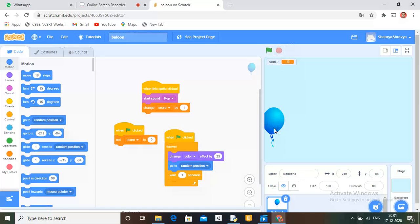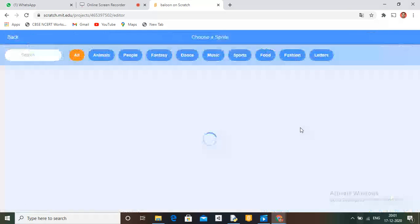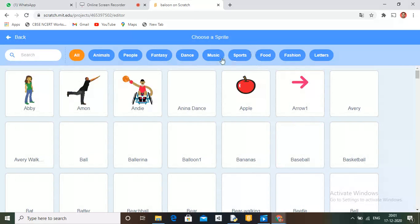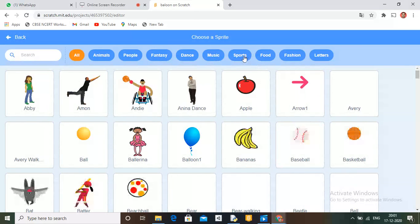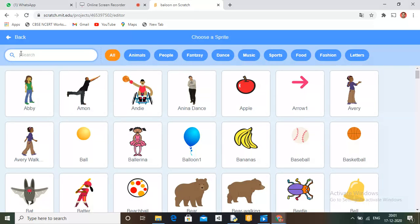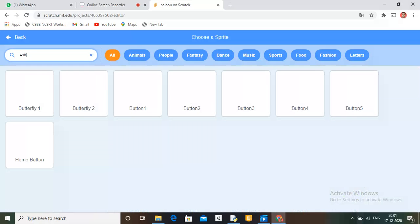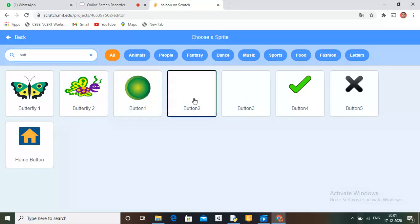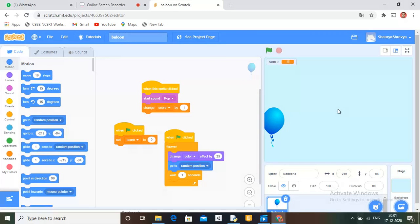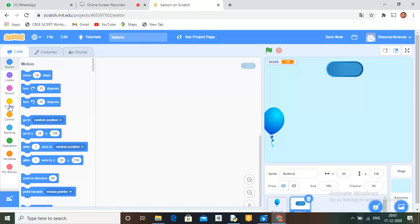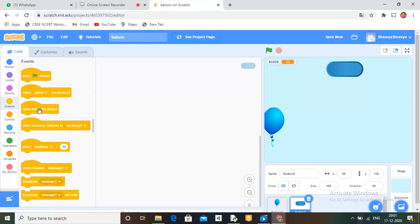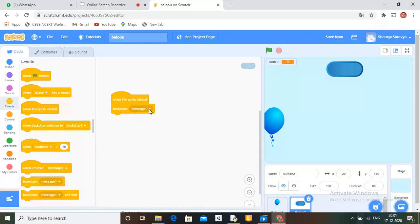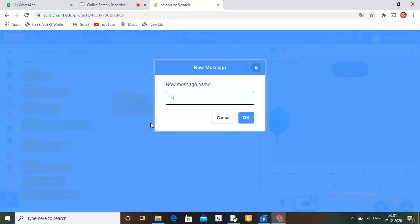But first we have to make a start button. Go to this one. It will also take a few moments. Search here for button. Take the button. Let it be here. Then go to Events. When the sprite clicked, broadcast new message. Start game.